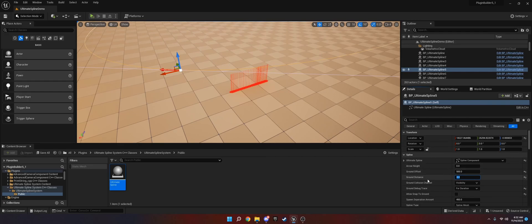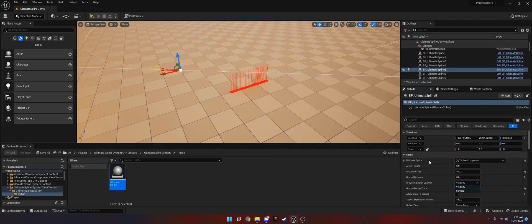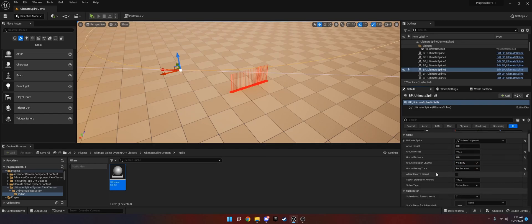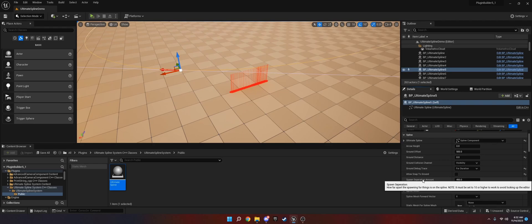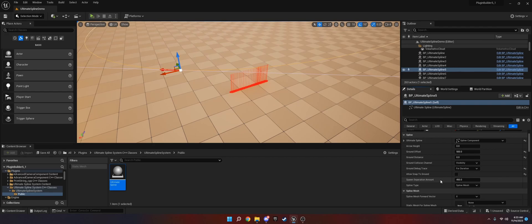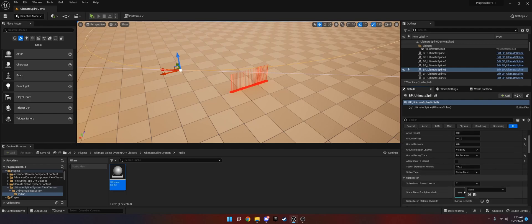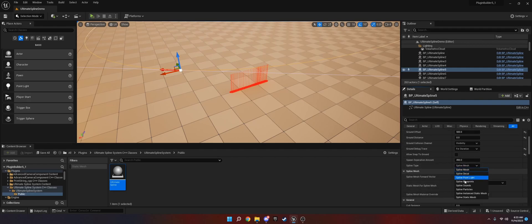The next thing is ground collision channel. Assuming you're just using default collision channels, you won't need to change this. But if you set up your ground on a different collision channel, then you'll want to change that. Ground debug trace just draws a line trace wherever it moves. Now the spawn separation amount is important. This has to be above 10. If it's below 10, I put a check on it to not allow anything to happen to prevent infinite calculations on the spline. But what this does, it'll be easiest to show you.